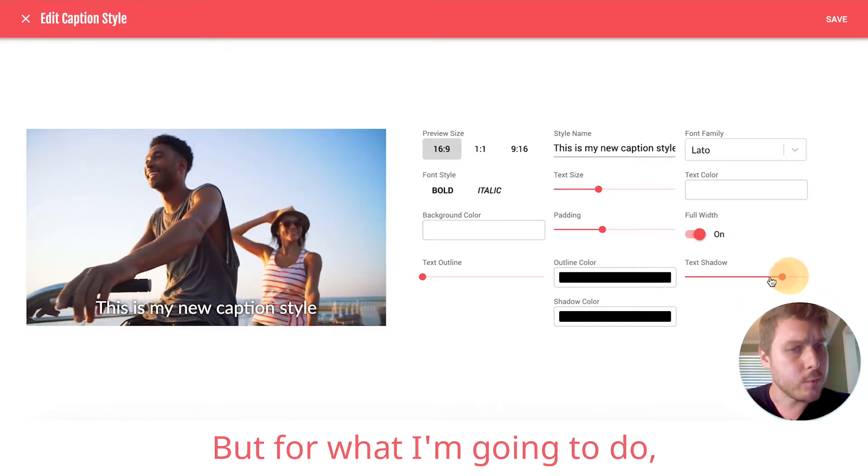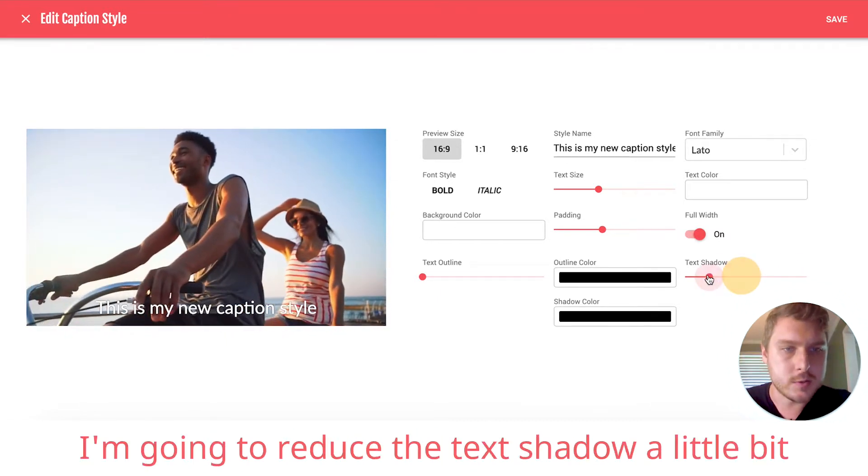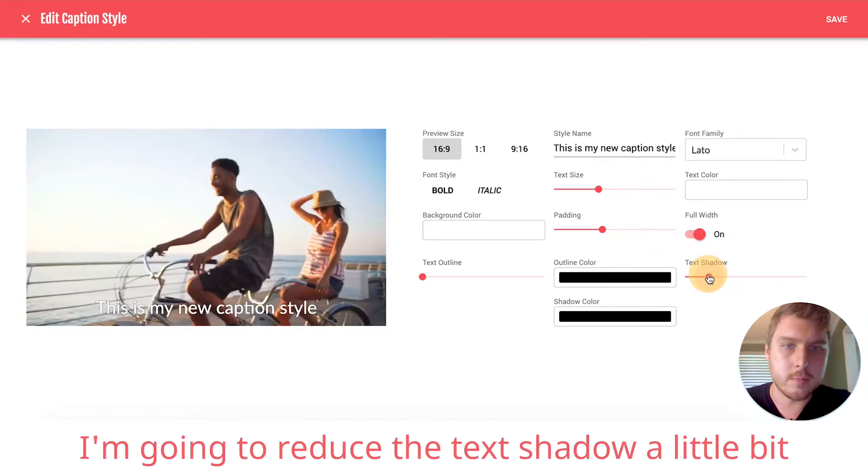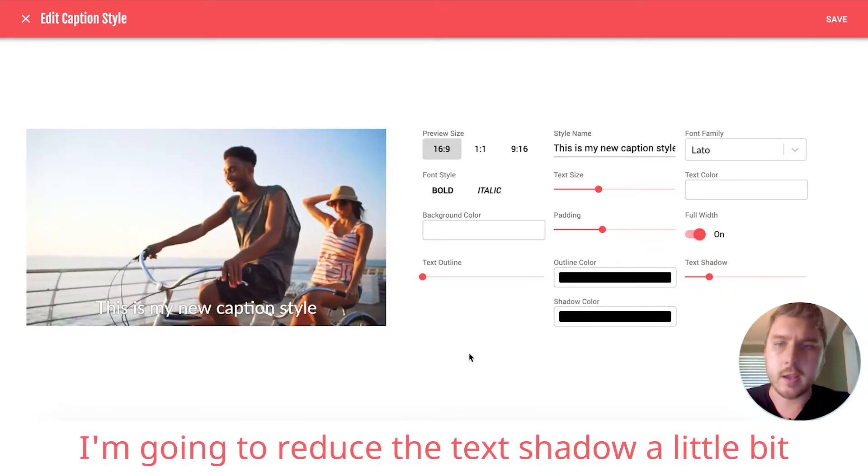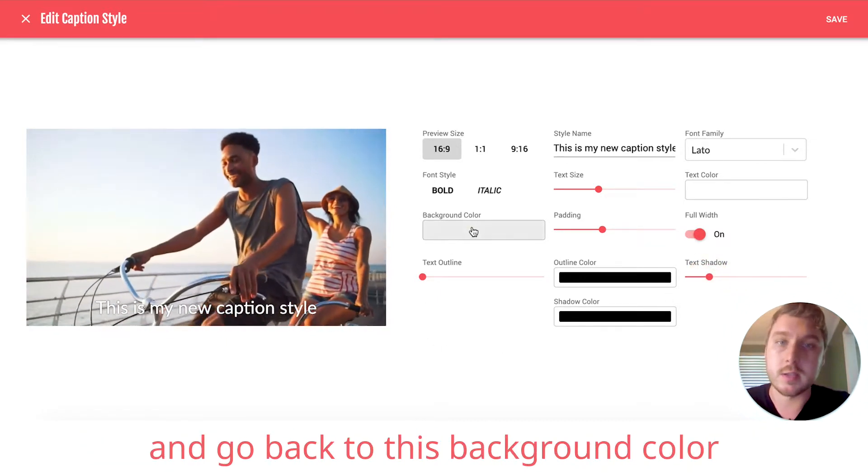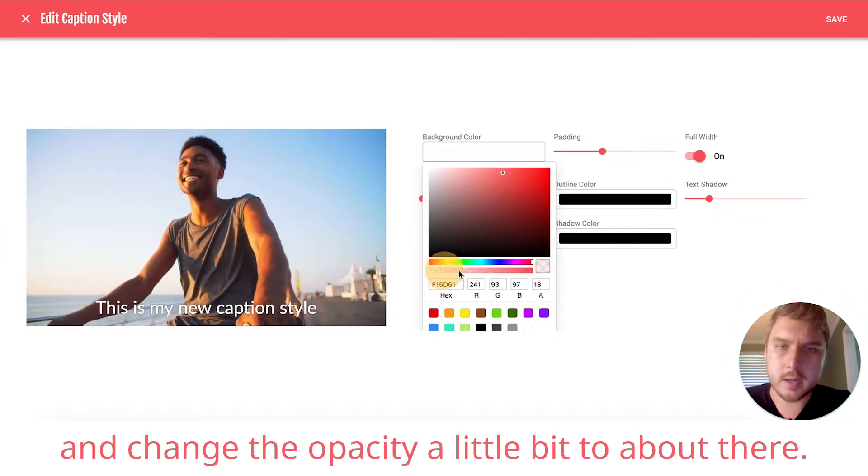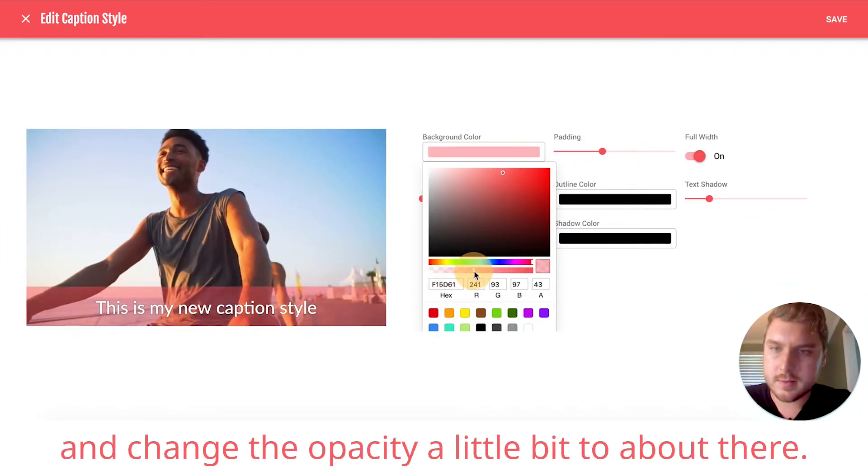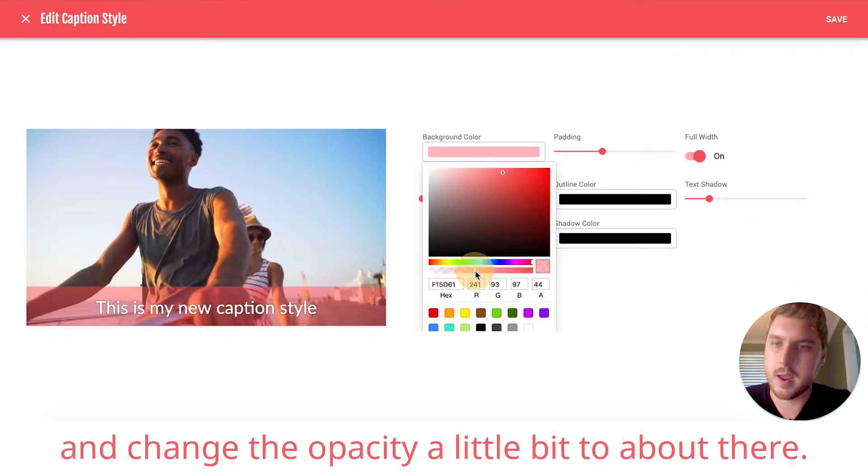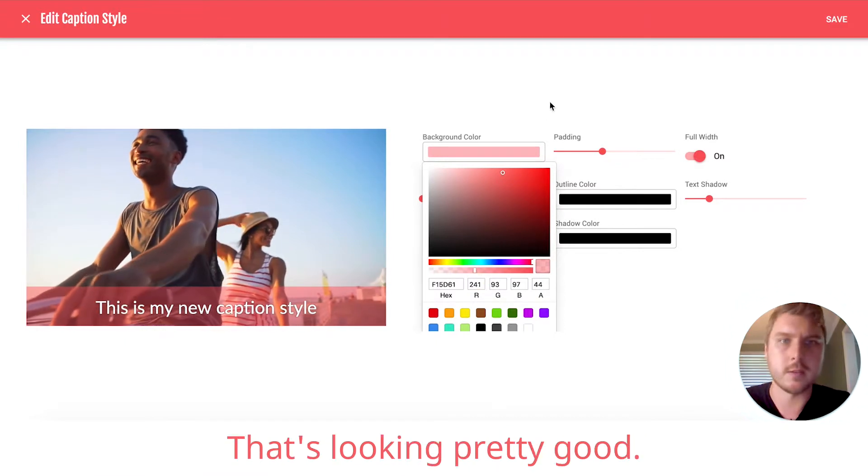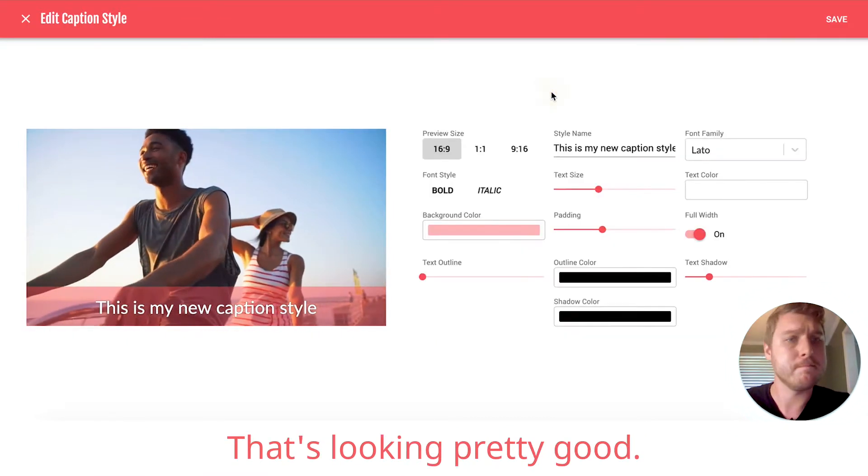But for what I'm going to do, I'm going to reduce the text shadow a little bit and go back to this background color and change the opacity a little bit to about there. That's looking pretty good.